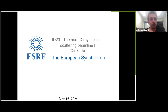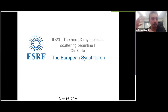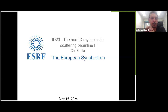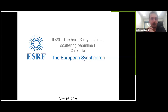You can find the recording of the previous webinar and the announcement of the next one. Right now we have four next beamlines announced, up to September. We are discussing right now for establishing the planning after September. I'm very happy to welcome Christophe Saller, who will present ID20 and the hard X-ray inelastic scattering beamline.